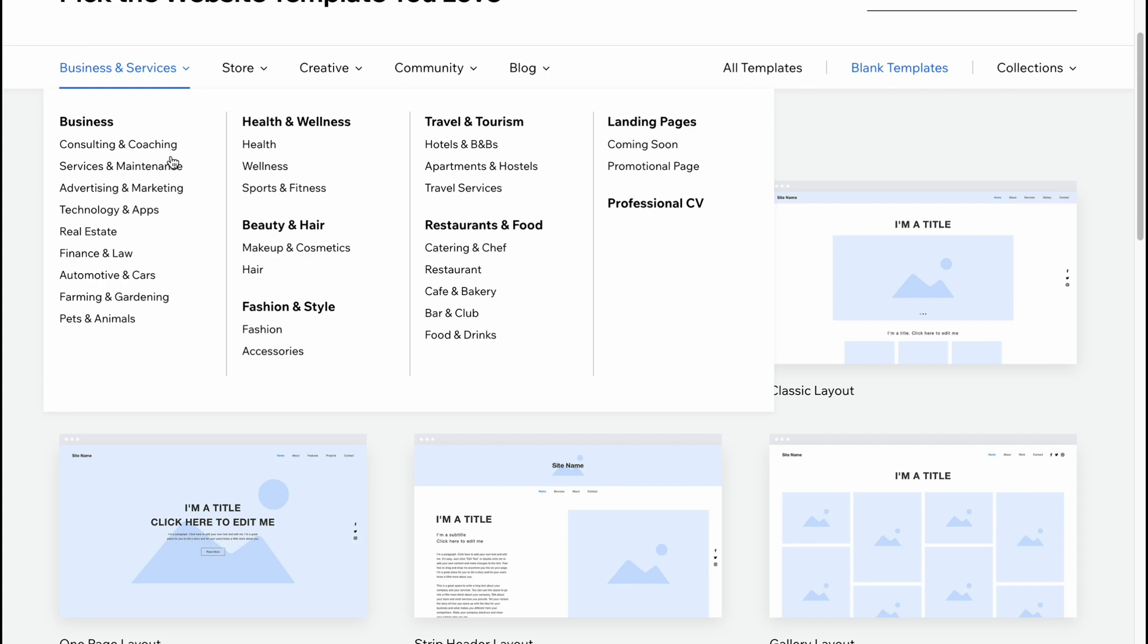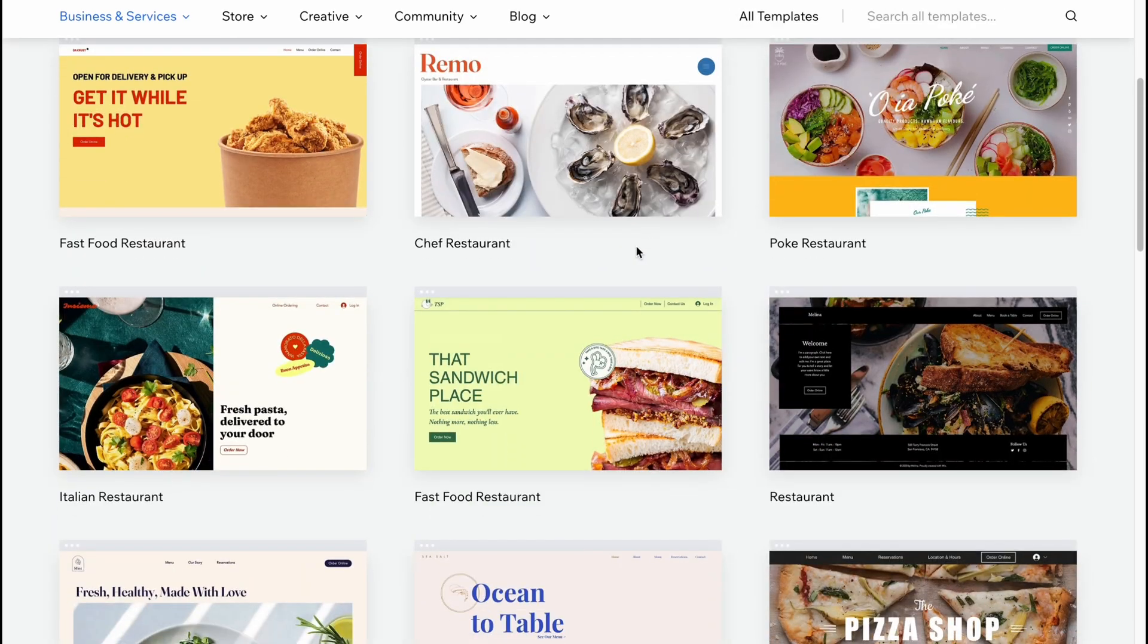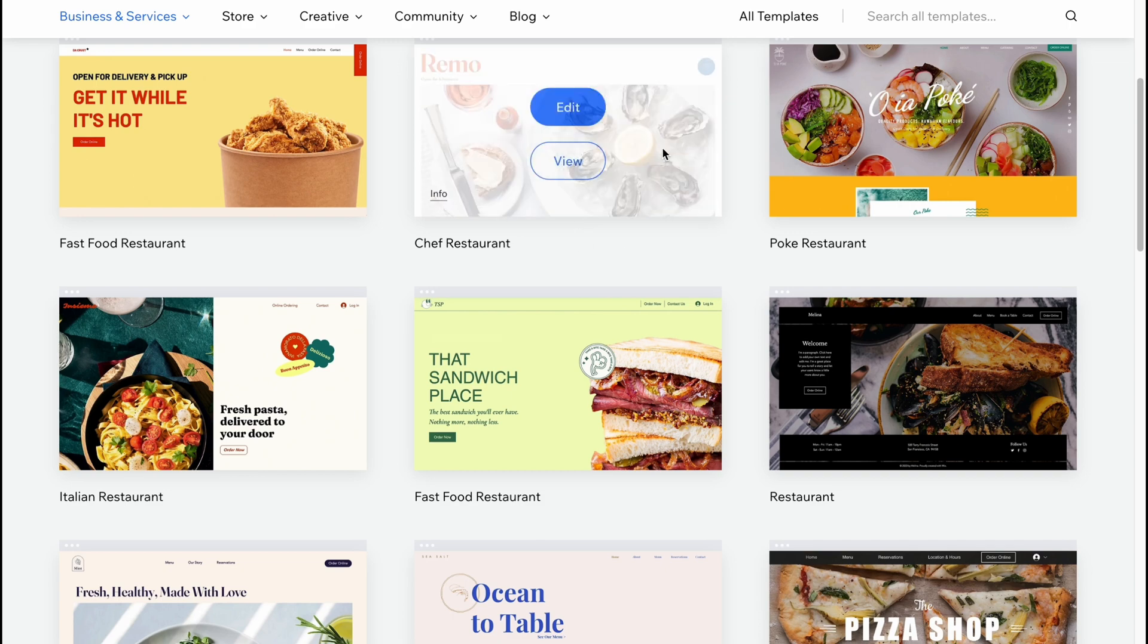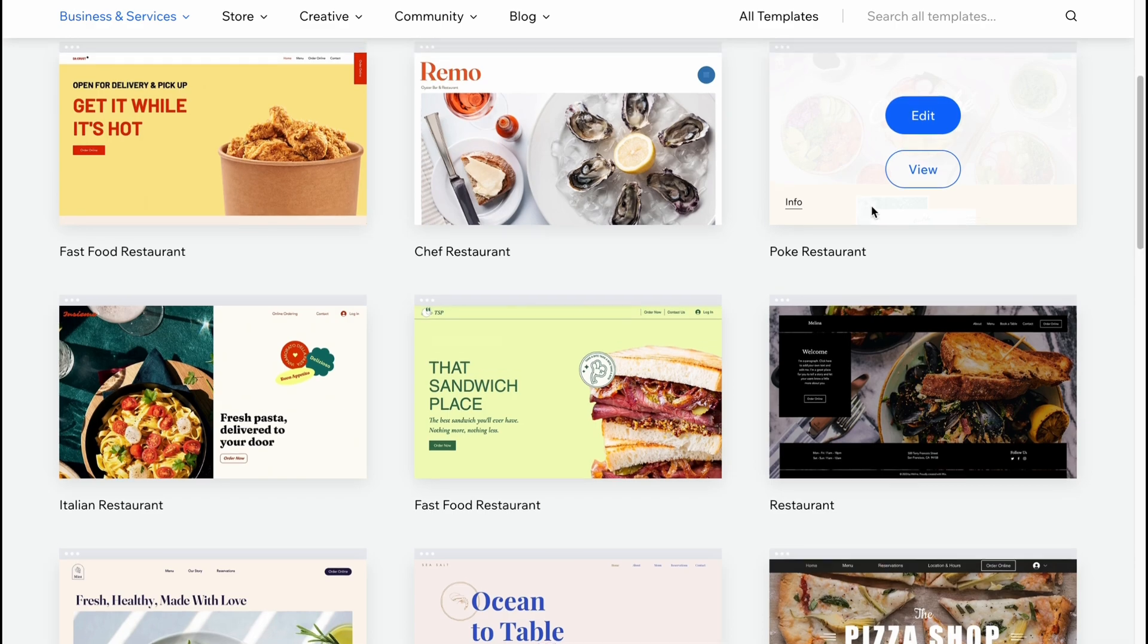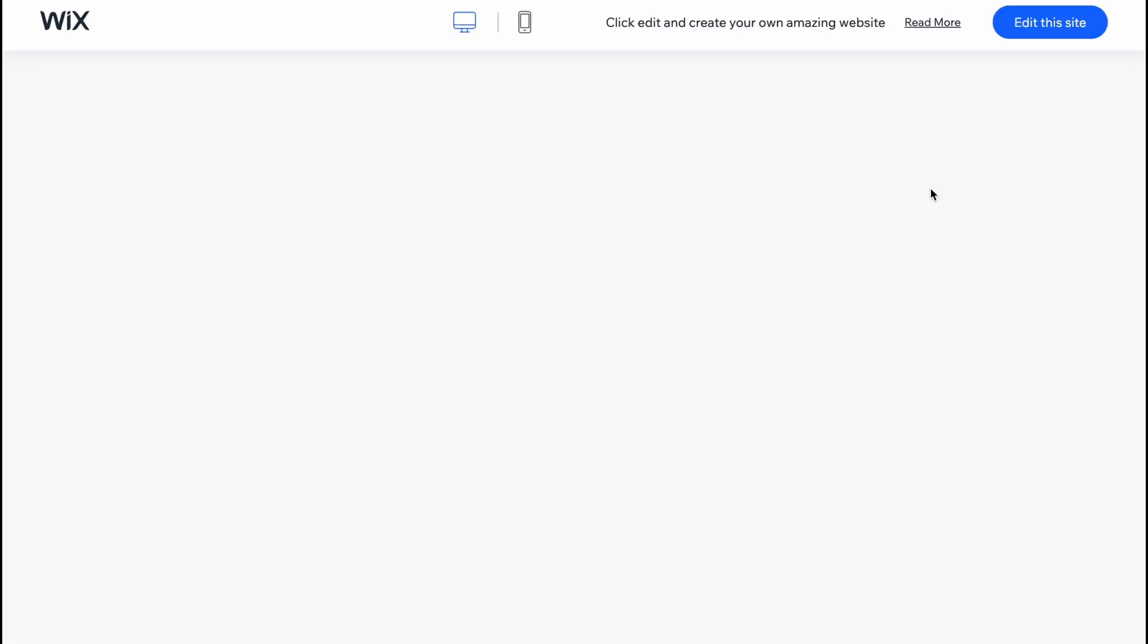Let's try to create a whole website for a restaurant maybe. Of course we can choose any single template and then customize every single part, but sometimes it's easier to find the suitable category. For example, we have a restaurant - why not? Let's click on view and here we are.